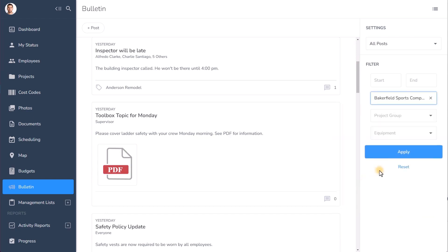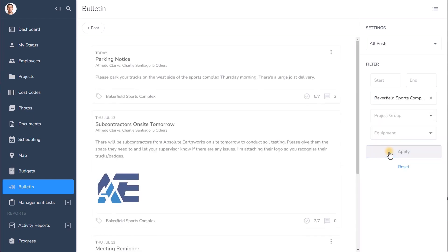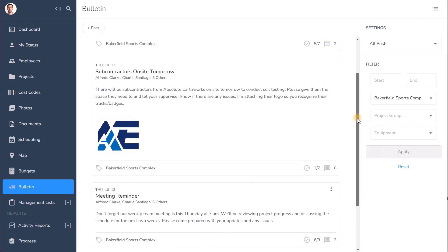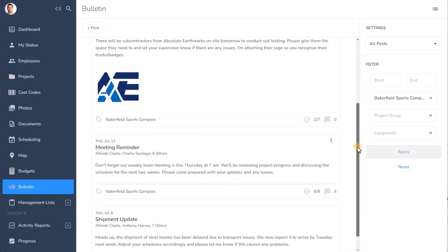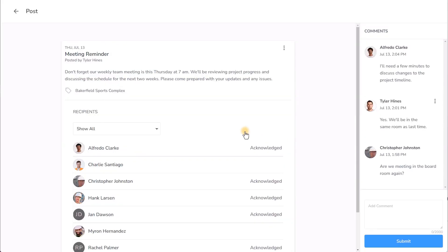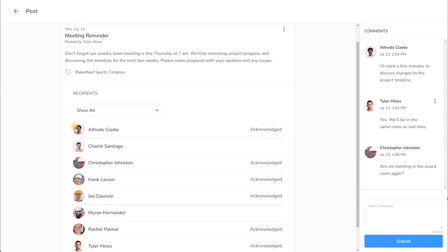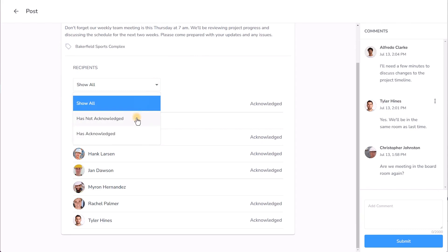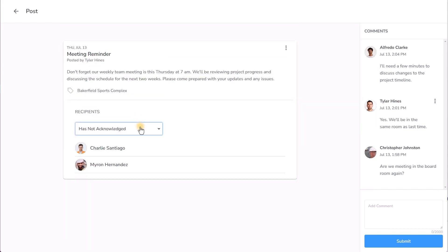Tag posts so you can find all the posted information about a certain project or a piece of equipment instantly. See exactly when the information was posted, who posted it, who it was posted to, and verify the information was seen so that you can follow up as needed.